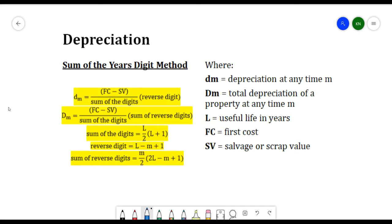The Sum of Years' Digit method has the formula: dm = (FC − SV) / Sum of Digits × Reverse Digit. The total depreciation is: Dm = (FC − SV) / Sum of Digits × Sum of Reverse Digits. Sum of Digits = L/2 × (L + 1), where L is the useful life in years. Reverse Digit = L − m + 1, and Sum of Reverse Digits = m/2 × (2L − m + 1).